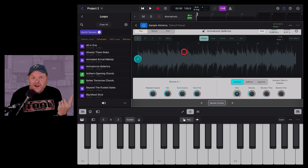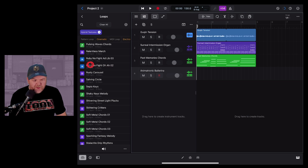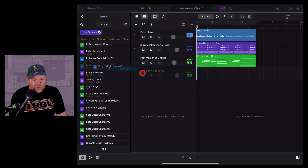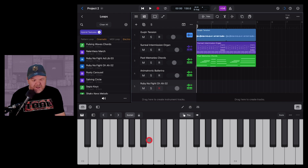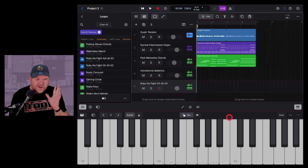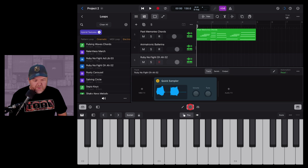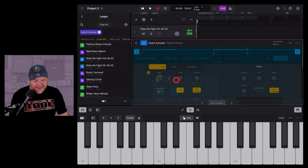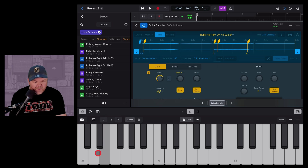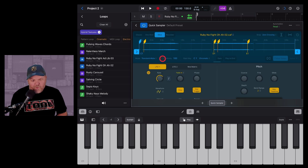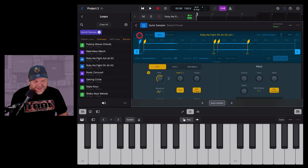Let's try a different type of sound that may work better with our sampler. This time we'll use the audio file of Ruby — tap, hold, drag, and drop onto the track header, then choose Quick Sampler. The Quick Sampler is actually quite clever: it creates a split sample instead of a straight sample, attaching parts of the loop to different notes — C1, D1, and E1.